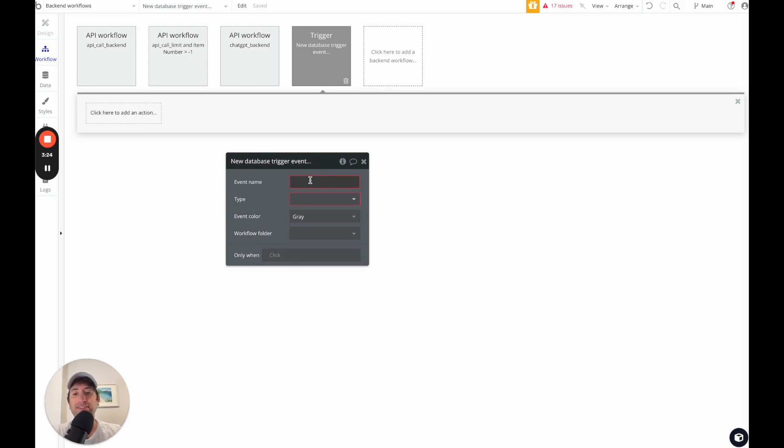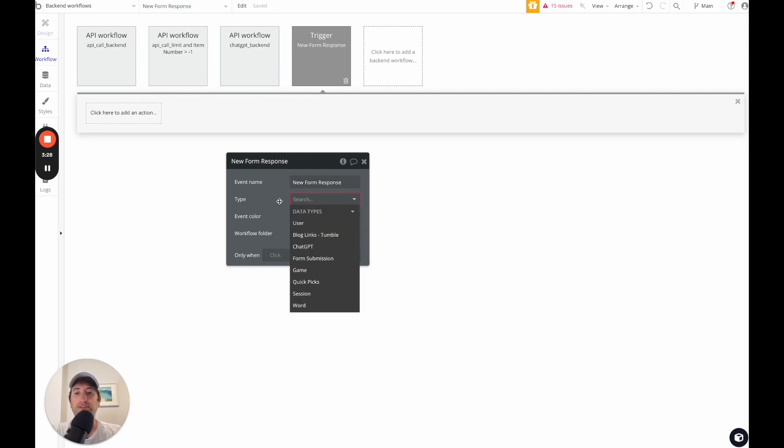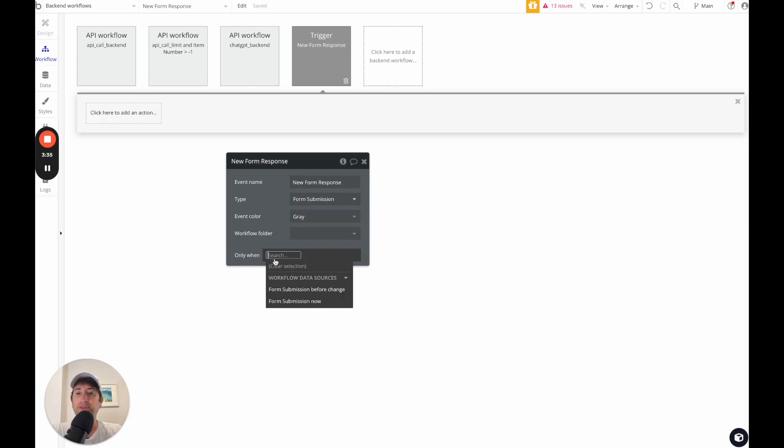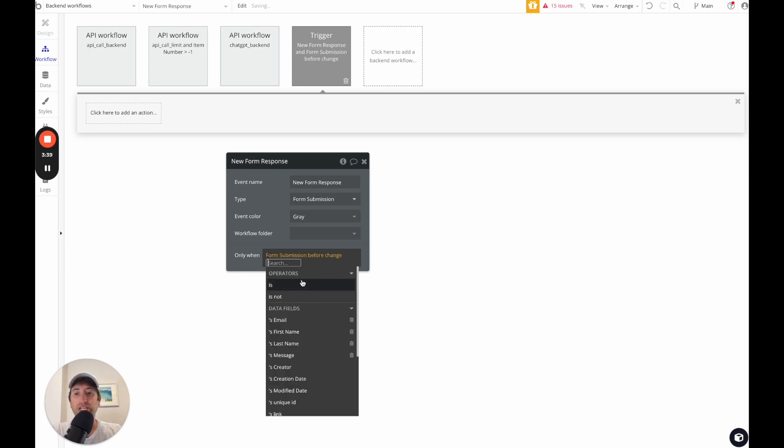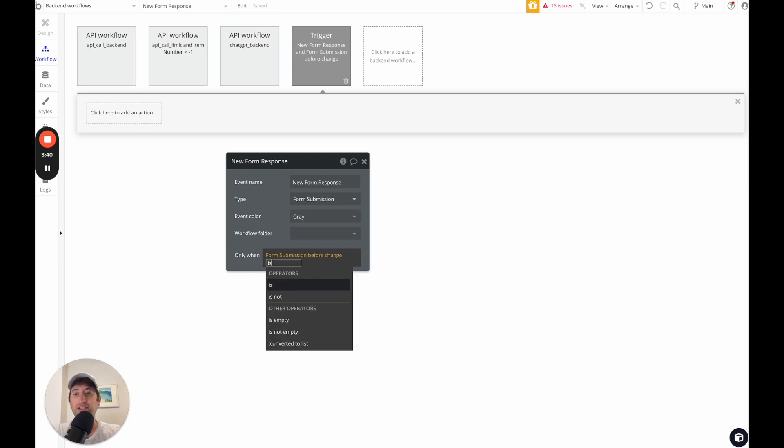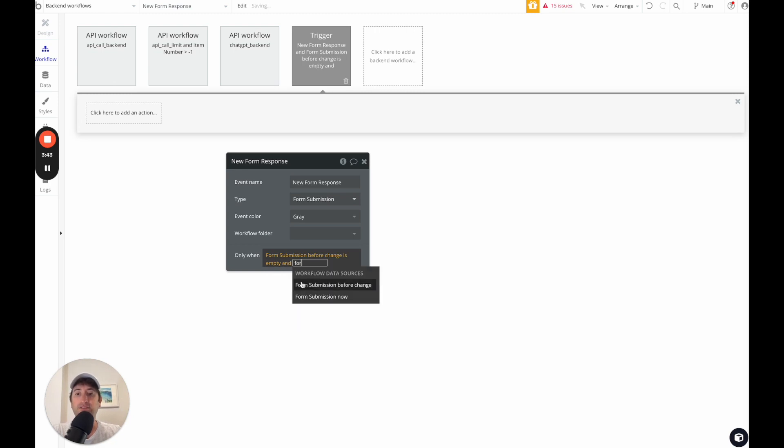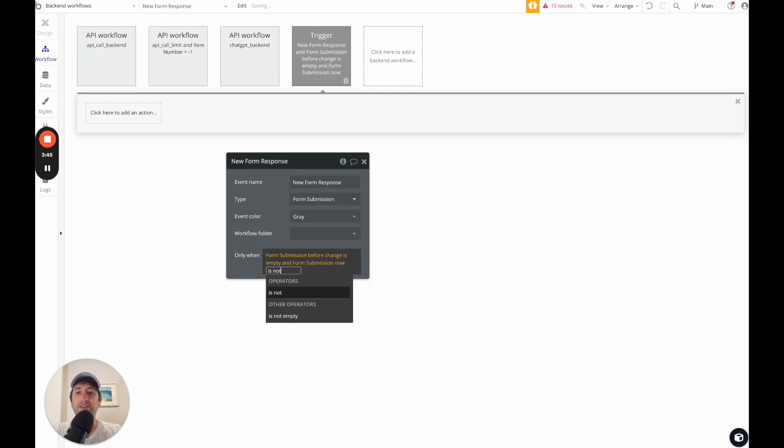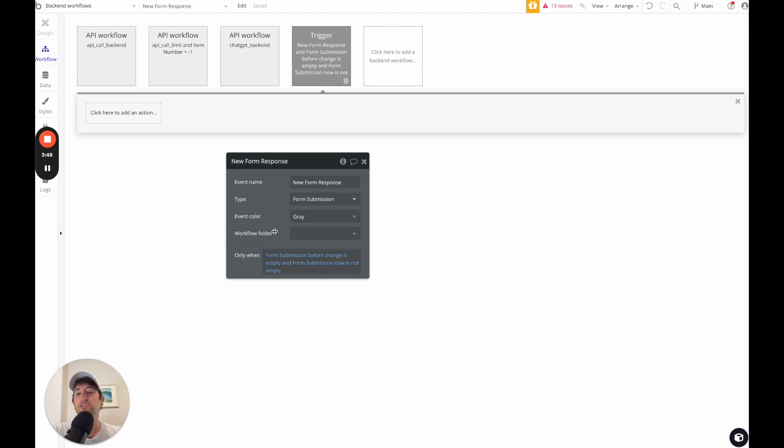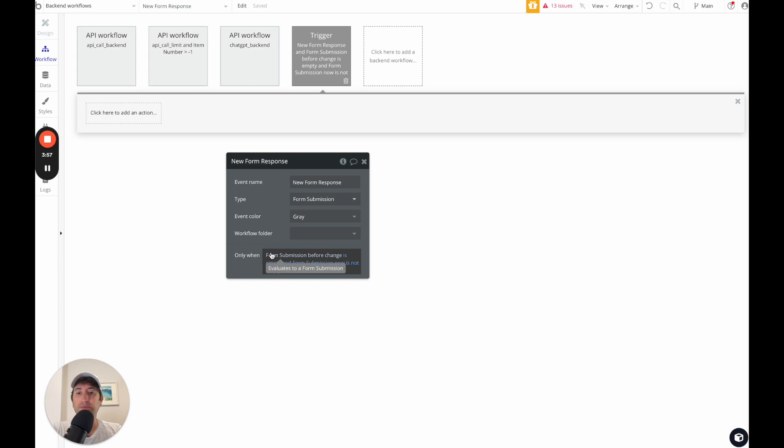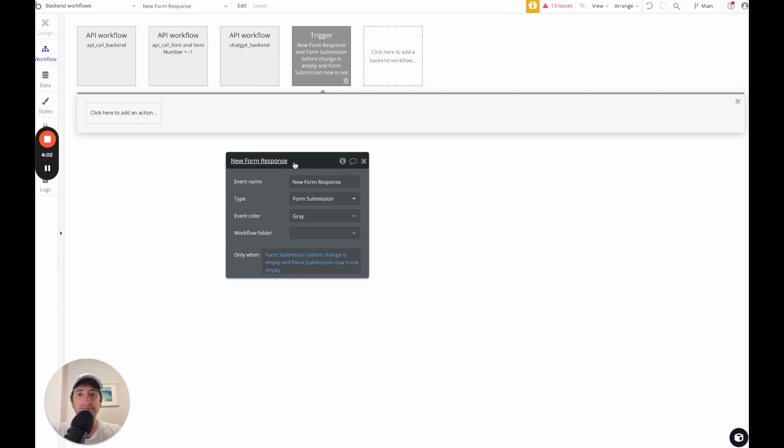So in this case, it's going to be a new form response, the type, we're going to go ahead and choose form submission. So it's going to watch that table there. And we're going to say when the form submission before change is empty, and the form submission now is not empty. So this is what you're going to use in this backend database trigger to check for new form submission. So anytime there's a new row created in the database, you're going to say, okay, it didn't exist before. And now it does exist.